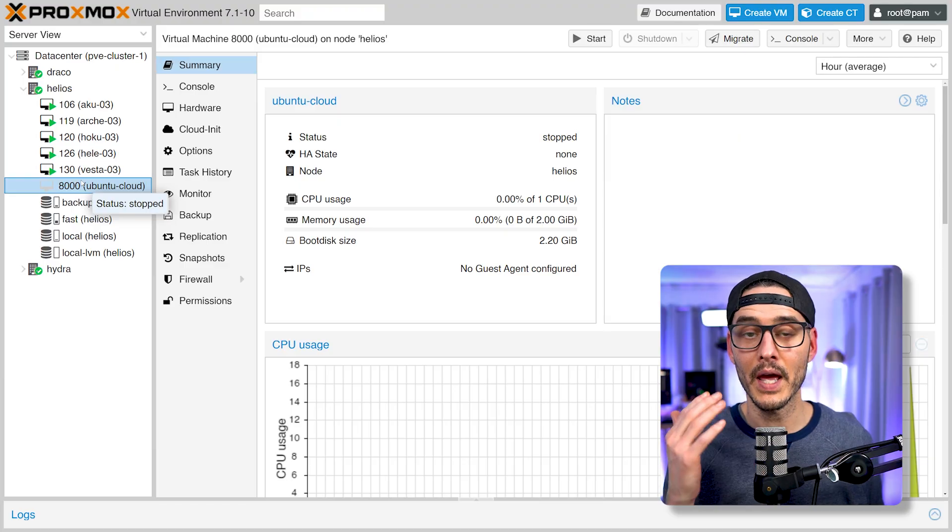A word of caution: once you create this template, you don't want to start it up. If you start that machine, you'll bootstrap it with a machine ID and a UUID, and you'll end up with the same machine config across all your templates. So don't start it up. If you did, there are ways to reset it, but I would highly recommend just recreating it and starting with a good state.